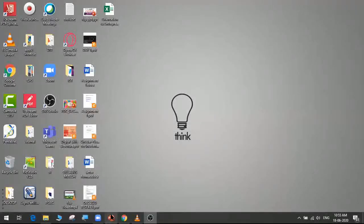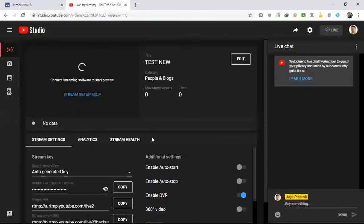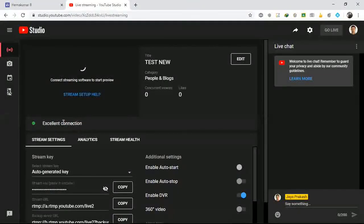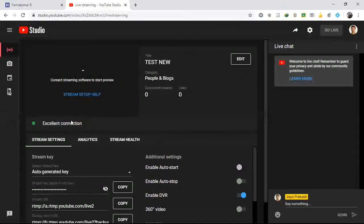Press OK. Now the next step: click Start Streaming. As soon as I press Start Streaming, you will see it is live — recording as well as streaming. Now I get back to my browser. See it is getting connected — it shows Excellent Connection.